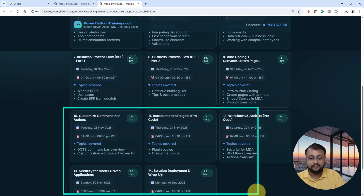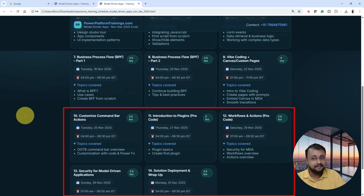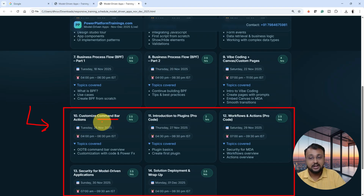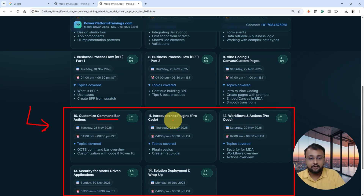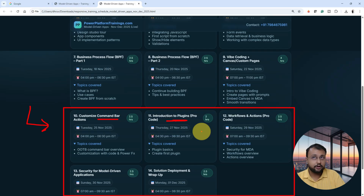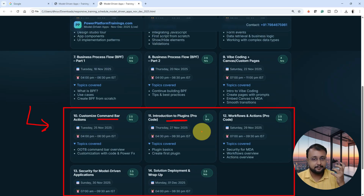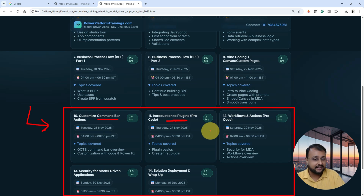Class number 10 and 11 are about more pro-code level topics — more advanced level topics with the model driven application. In class number 10, we will specifically talk about command bar customization. Sometimes when building a model driven application, there is a need to introduce new options or new command actions. We will talk about that in detail. Then we will talk about plugins, which is again a very important topic. You can write plugins with C# code — a prerequisite is some C# knowledge is required, but not end-to-end — just a little bit. We will use some AI and base terminology to learn plugins.